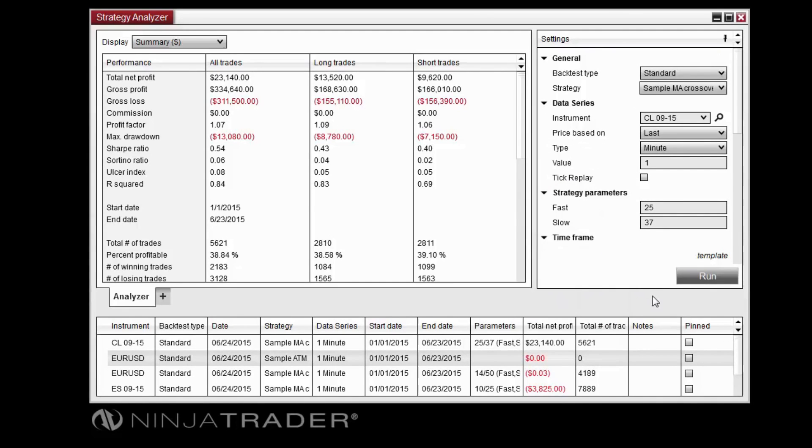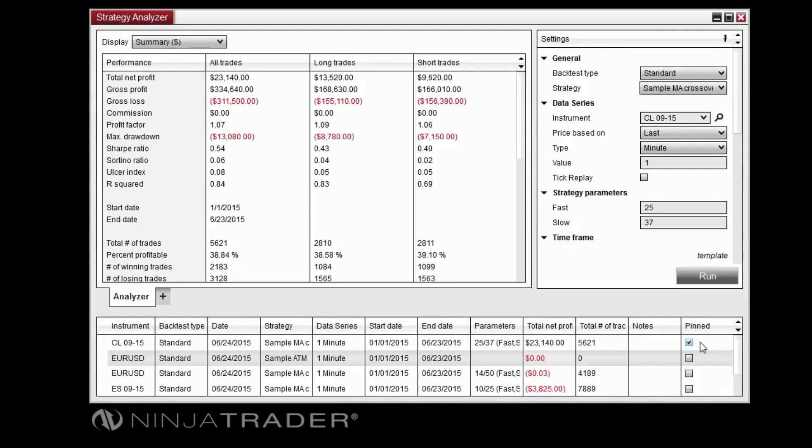To pin a set of results so that it is not removed by the Remove all option, click the checkbox in the Pinned column related to a set of results.